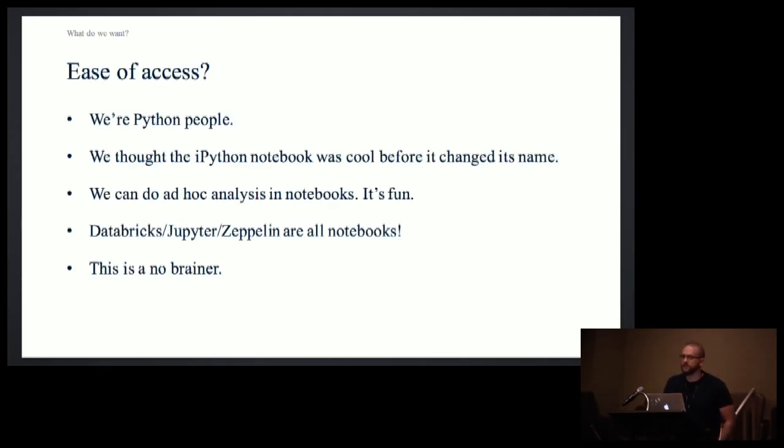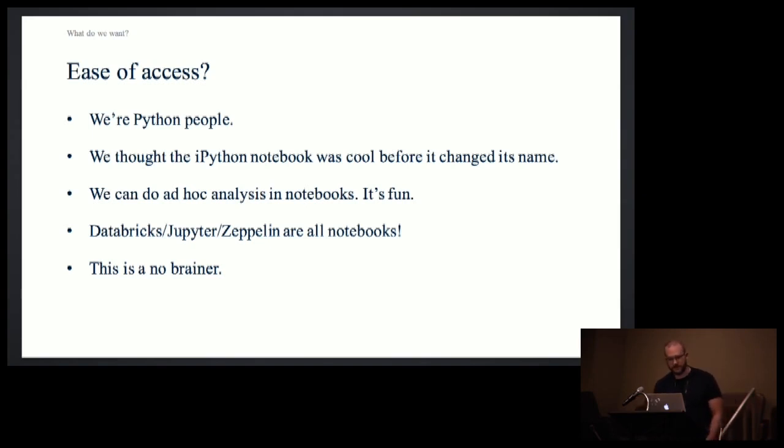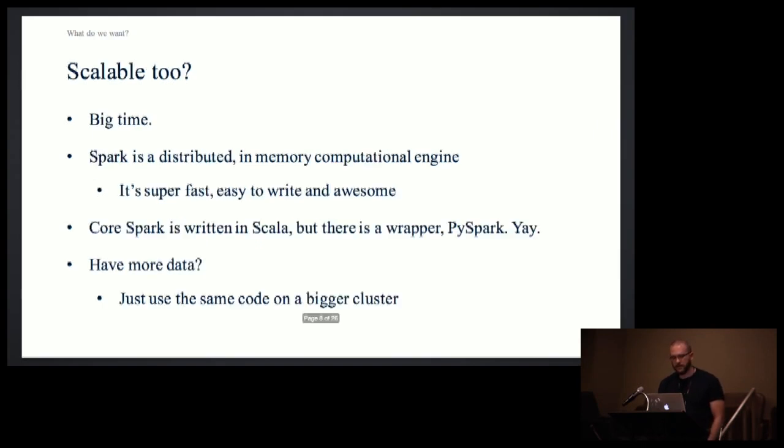So, if you don't believe me, I trust that you do. But we're Python people. We liked IPython notebooks before they became Jupyter notebooks. We like ad hoc stuff. It's fun. It's a good time. Databricks, Jupyter, Zeppelin, all notebooks. No brainer. We can fast forward past this part.